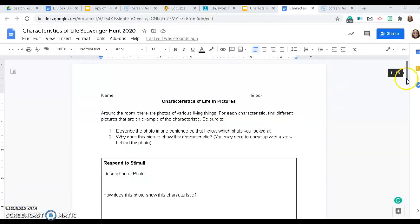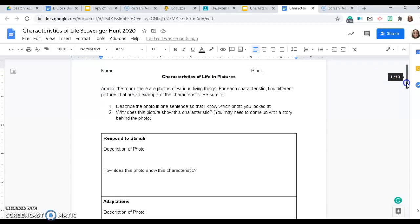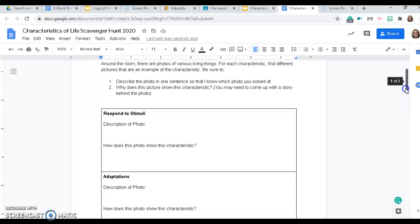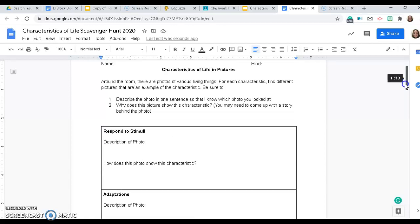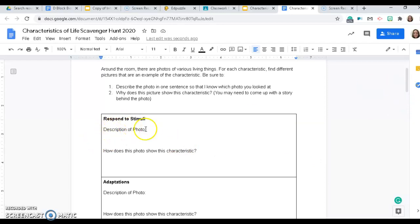This is the handout you are going to be filling out. You're going to look at the pictures, and for each of the seven characteristics of life you're going to find a different picture that shows an example of that characteristic. Then you're going to give me a brief description of the photo so I know which picture you looked at, and explain how that photo shows the characteristic.